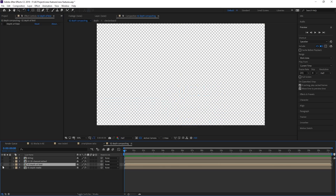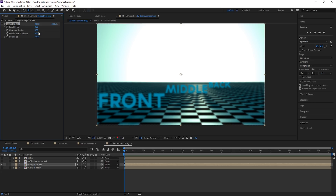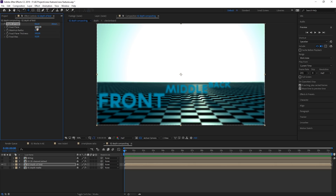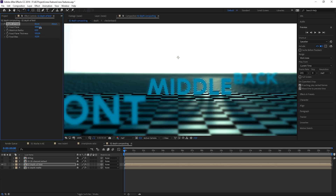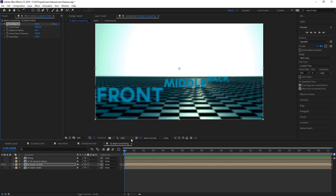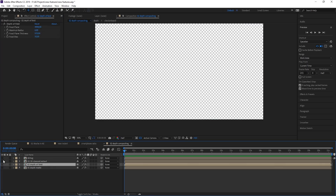Next is the depth of field effect — and you guessed it, it works in the same way. Let's increase the radius a little bit to see the effect, and also play with the thickness. Here you can see the area where everything is in focus, and now we can move it to the front or to the back. This is at half resolution and it's a really great way of bringing depth to your animations.